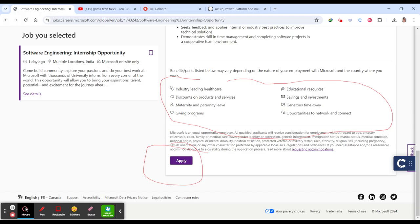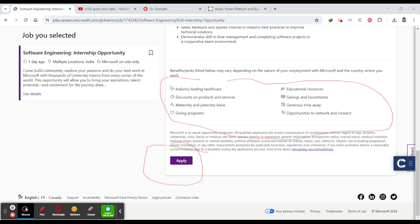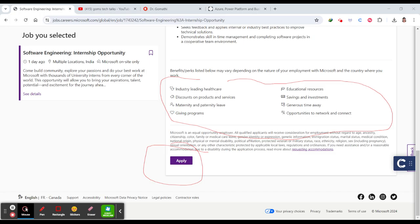Microsoft is a global leader in technology, known for its innovative products and services. As an intern, you'll be part of a dynamic team that shapes the future of technology. This internship offers a unique chance to work on real projects that impact millions of users worldwide. I recommend you to just go and apply - don't worry about your marks or anything. Just apply if you satisfy the criteria.